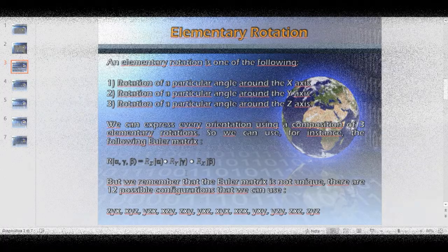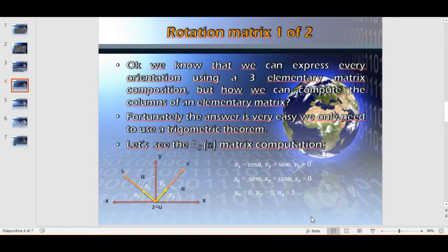We know that we can express every orientation using a composition of three elementary matrices. But how can we compute the columns of an elementary matrix? Fortunately, the answer is very easy — we only need to use a trigonometric theorem.